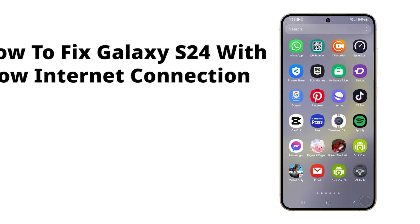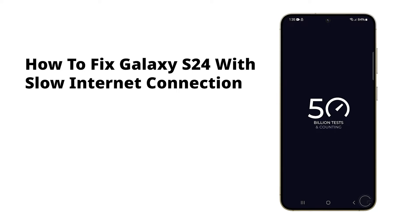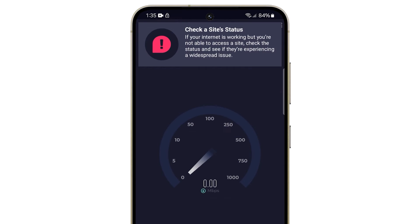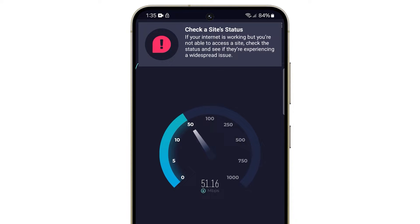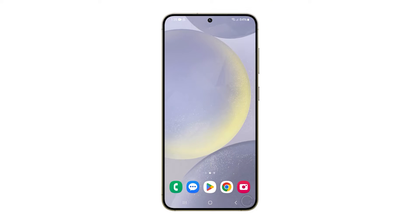Experiencing a slow internet connection on your Samsung Galaxy S24 can indeed be frustrating. This issue could stem from software glitches or bugs that interfere with the device's network settings, or it could be due to problems with the Wi-Fi router or mobile data network.